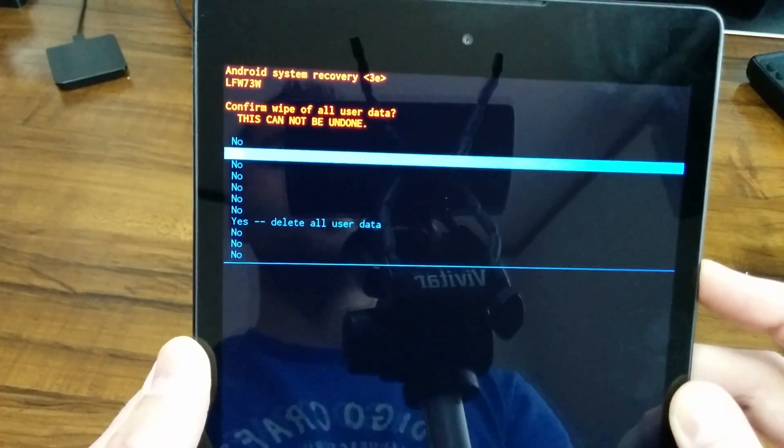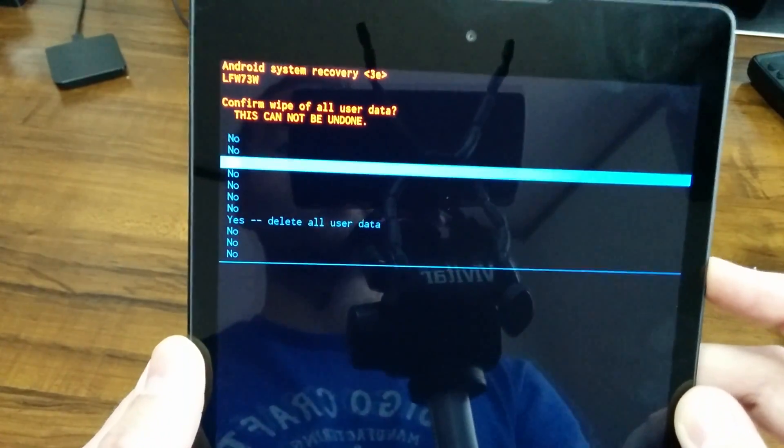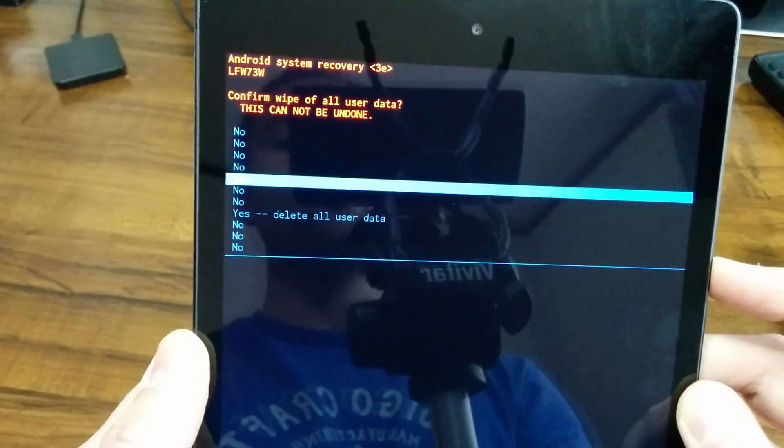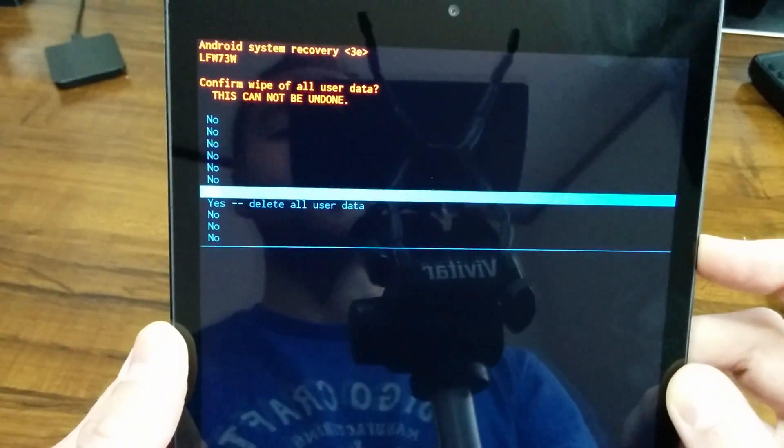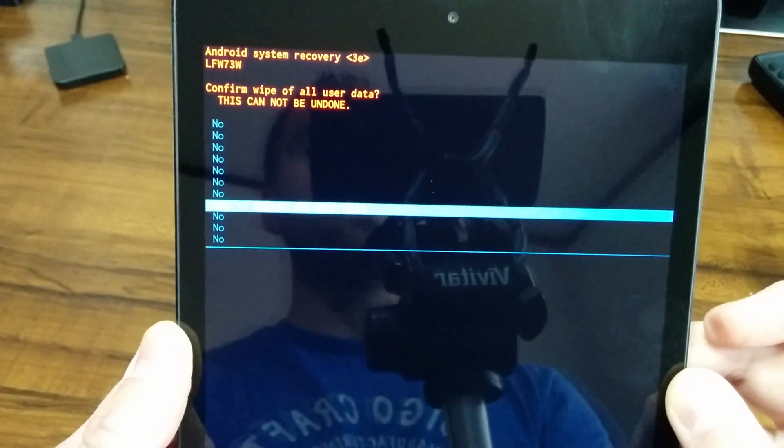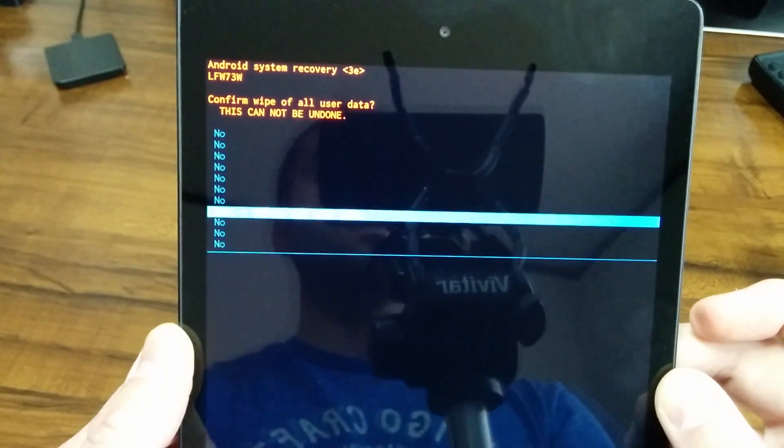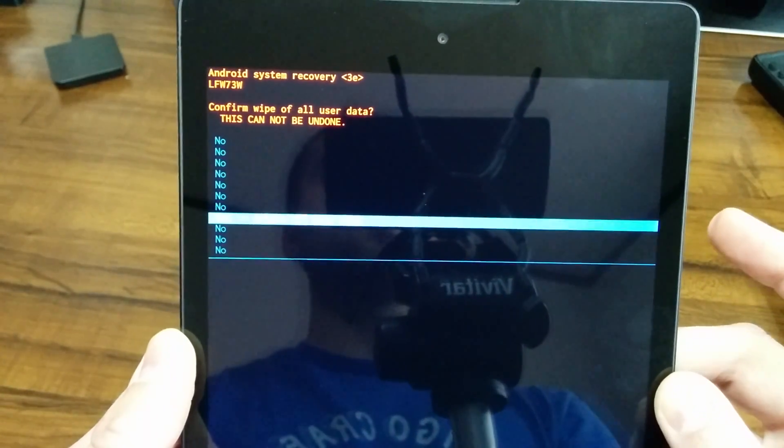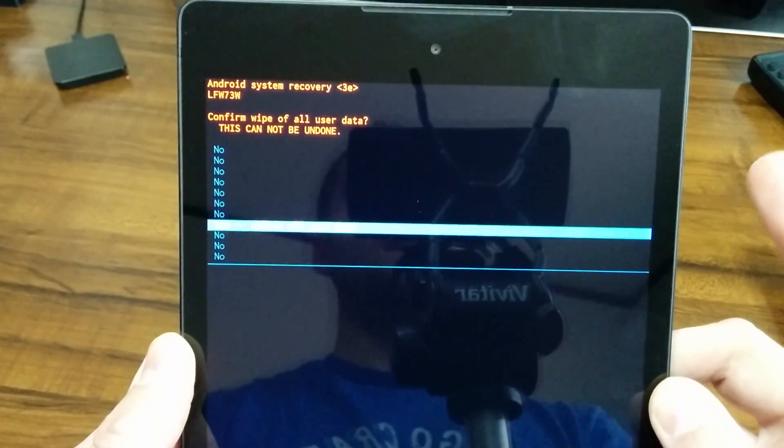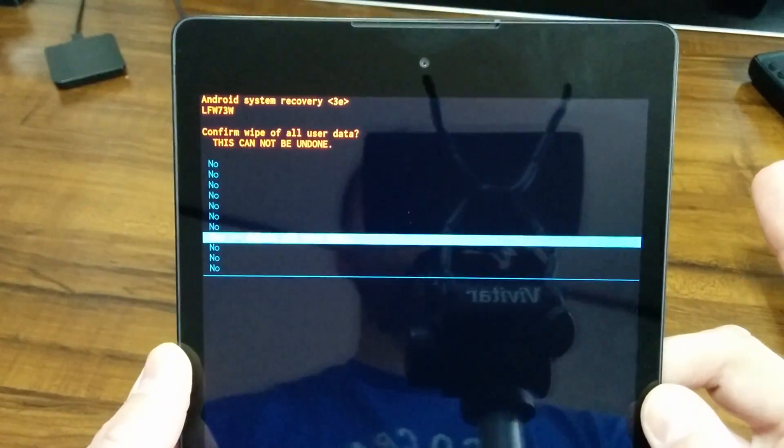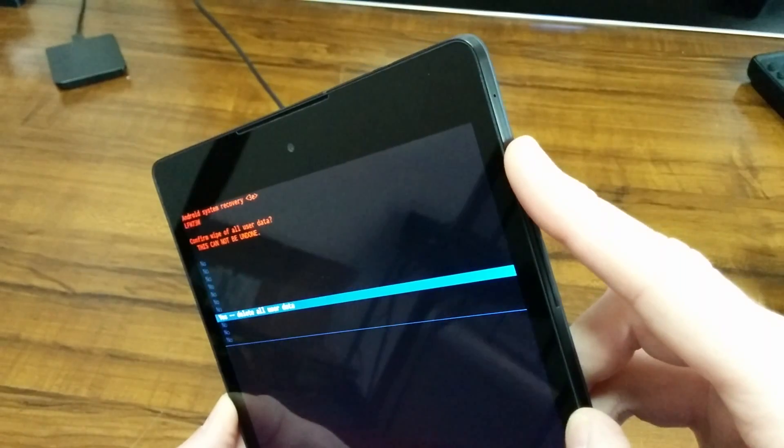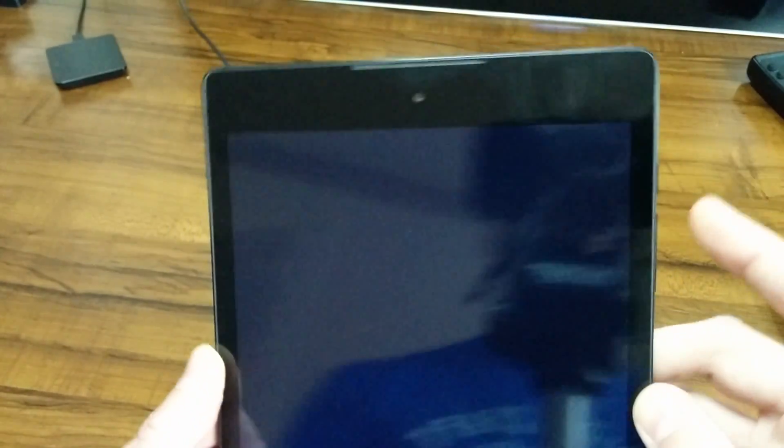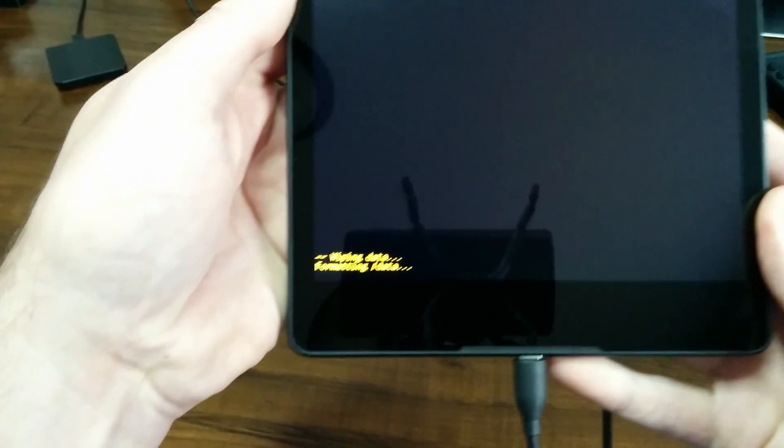One, two, three, four, five, six, seven. So I have delete all user data highlighted. Now I just want to press the power button.